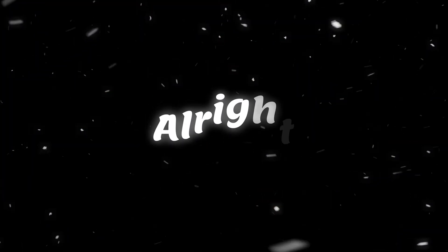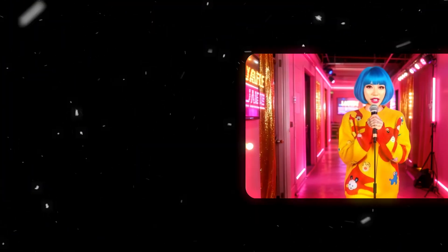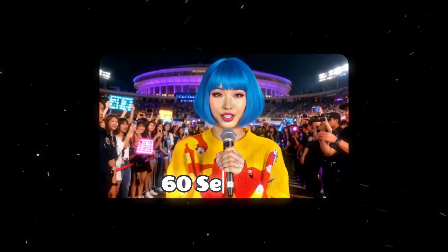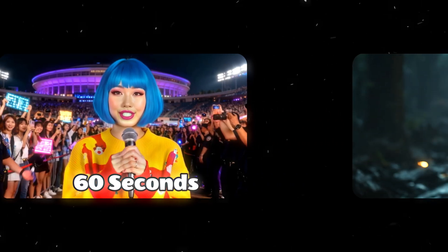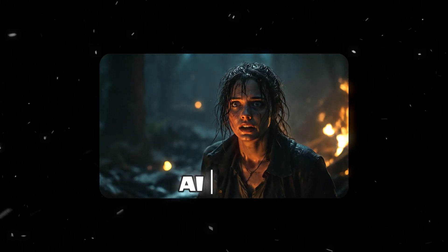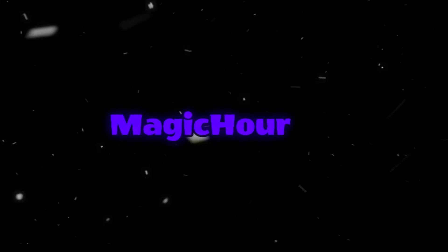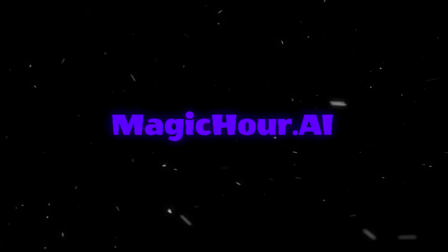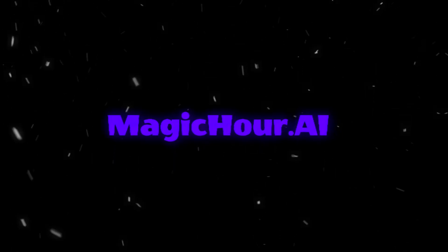Alright, for someone who needs to generate videos up to 60 seconds, or people who want to make AI films, MagicHour.ai is definitely a great tool to try out.